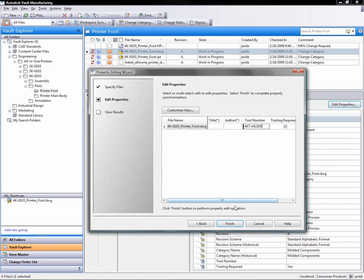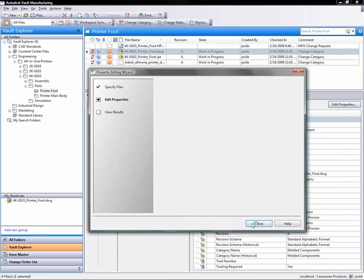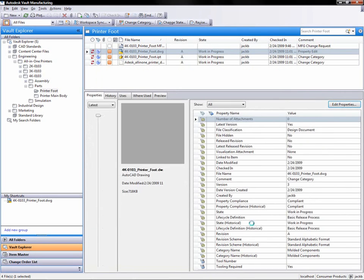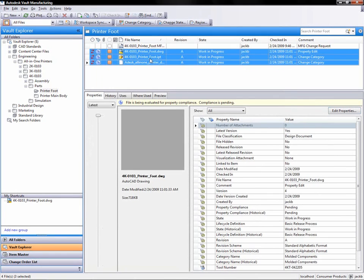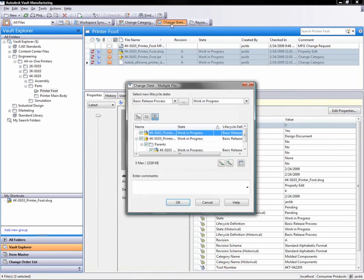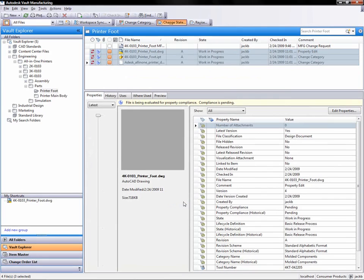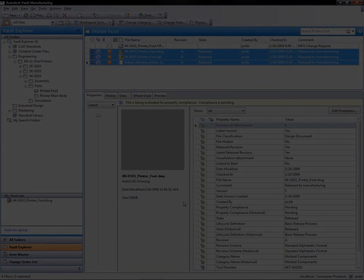Automating these engineering change and release processes shortens product development time, helps improve product quality, and increases the ability to leverage standard design processes, while better enabling collaboration between design, manufacturing, and the supply chain.